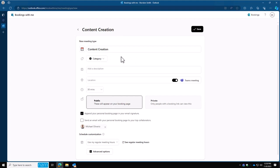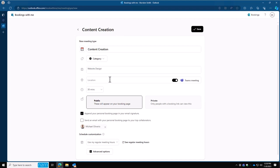Description is a simple, quick explanation of what this meeting is. So for us, it's going to be website design. Location is going to be where the meeting actually takes place. Since I use Microsoft Teams, I've got my Microsoft Teams switch turned on here and all my meetings will send with my Microsoft Teams link already attached to it.